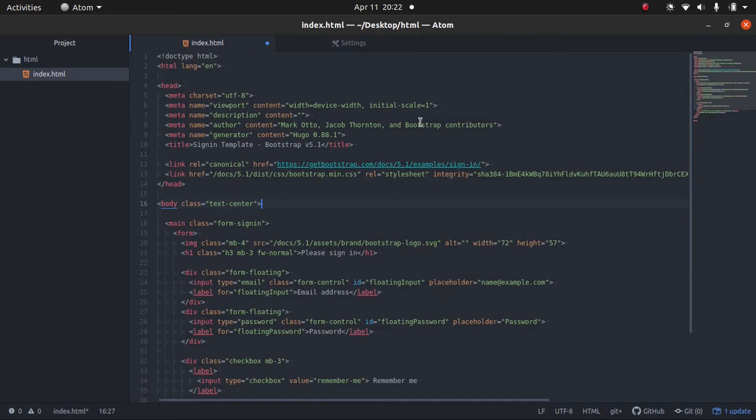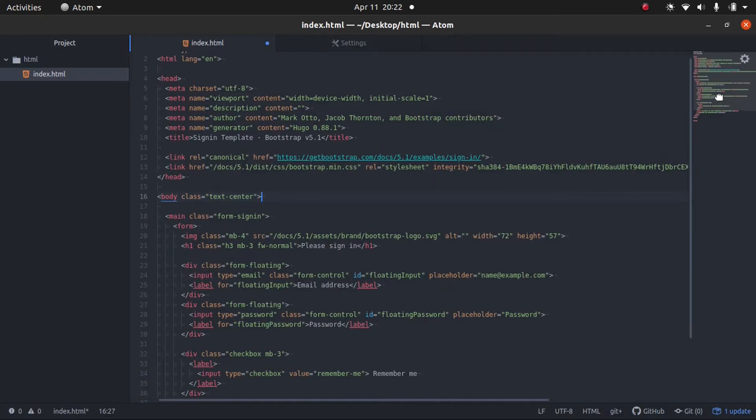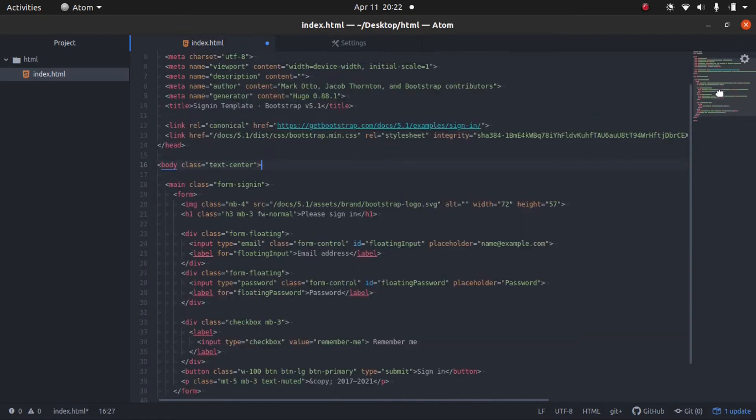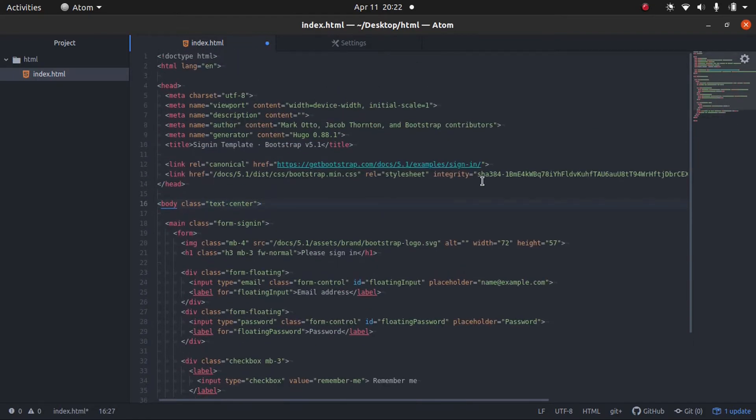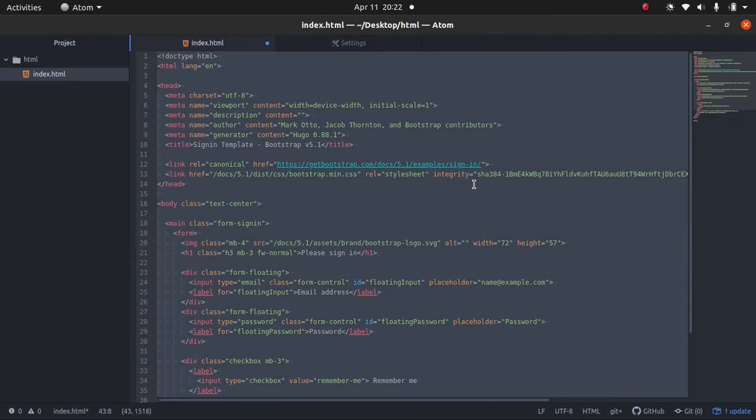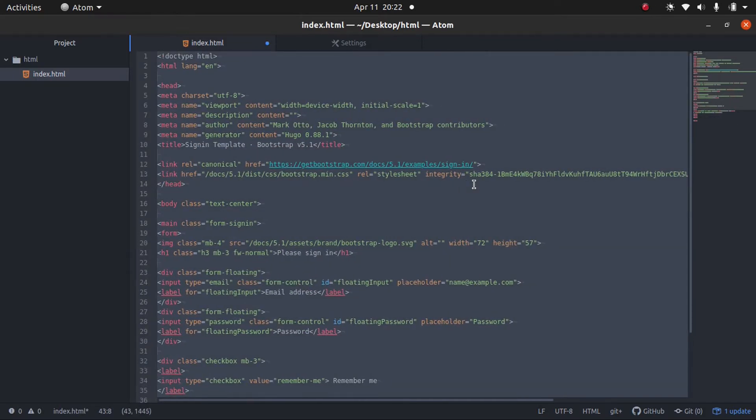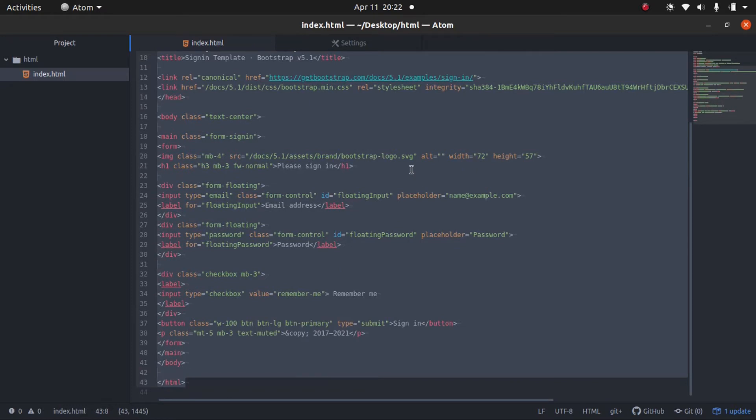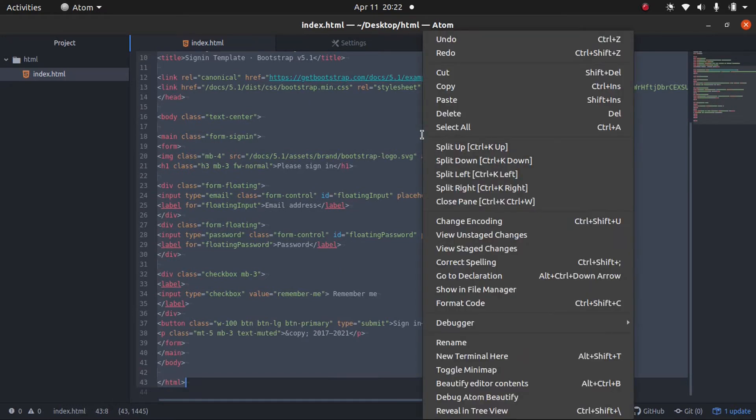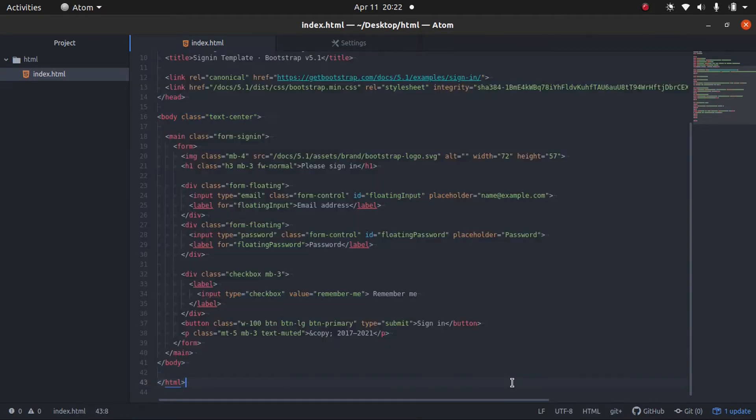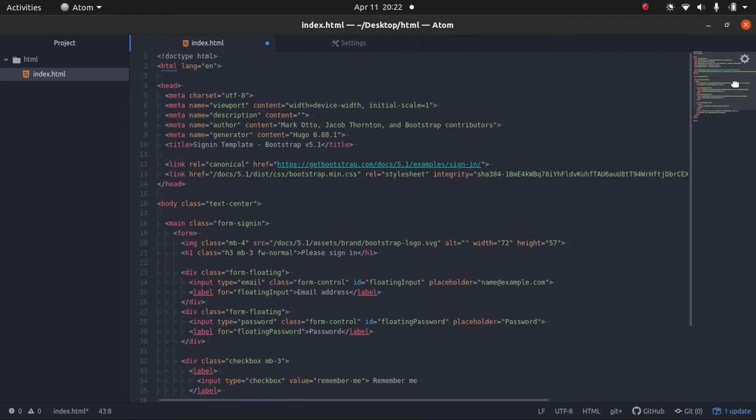So we can go ahead and click that, and you can see it auto-indents everything. Now, another way to do this is we can simply right-click. And then there should be an option that says beautify editor contents. And boom, there we go.